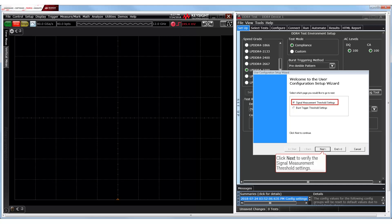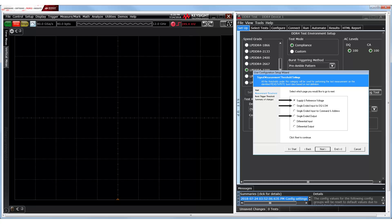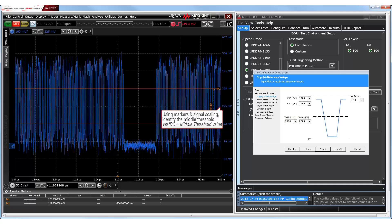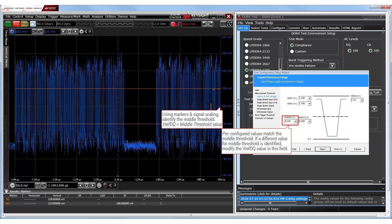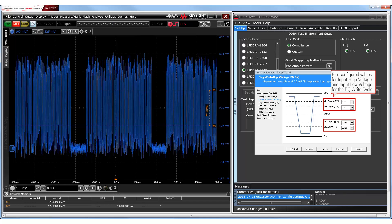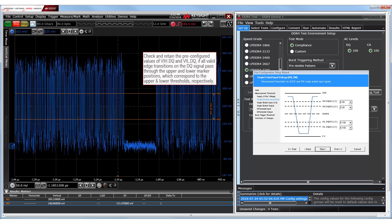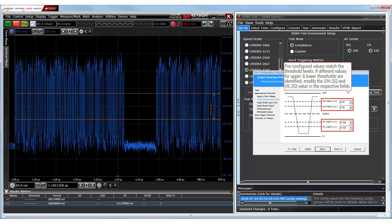We first verify the signal measurement threshold settings, focusing only on those settings associated with the signals used in this demonstration. For the timing test to run successfully, you must first verify that the reference DQ voltage is set to the proper value on the compliance test application. Using markers and with proper scaling, we are able to determine that the reference DQ voltage is set properly on the single ended DQ signal. Next, we set the markers at the values predefined in the wizard for the input DQ high voltage and the input DQ low voltage. If all valid transitions pass through the markers, we can retain the pre-configured values. Else, readjust the markers to determine proper threshold values and modify the corresponding values in the wizard.